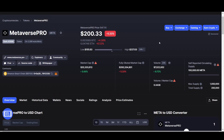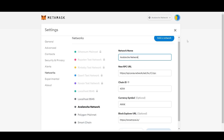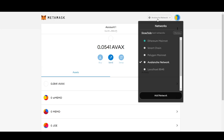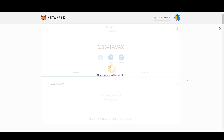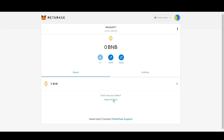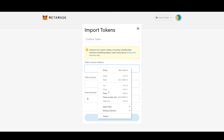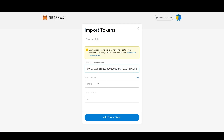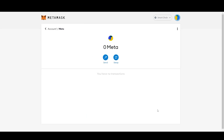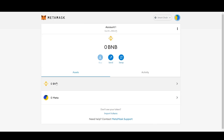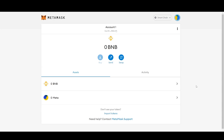Now we want to add the token into our wallet. Copy the contract address from CoinMarketCap, go to MetaMask, make sure you're on the Binance Smart Chain network, and click 'Import Tokens.' Paste the contract address — it auto-populates the name as META and the token decimal is 9. Add the custom token, and now your wallet shows BNB and META tokens.